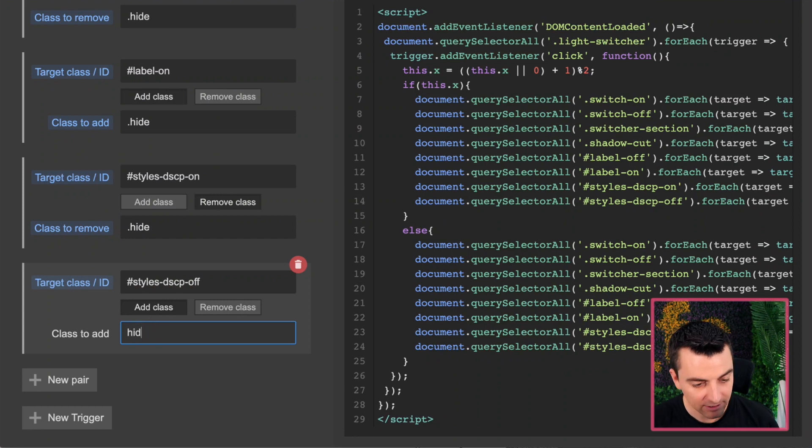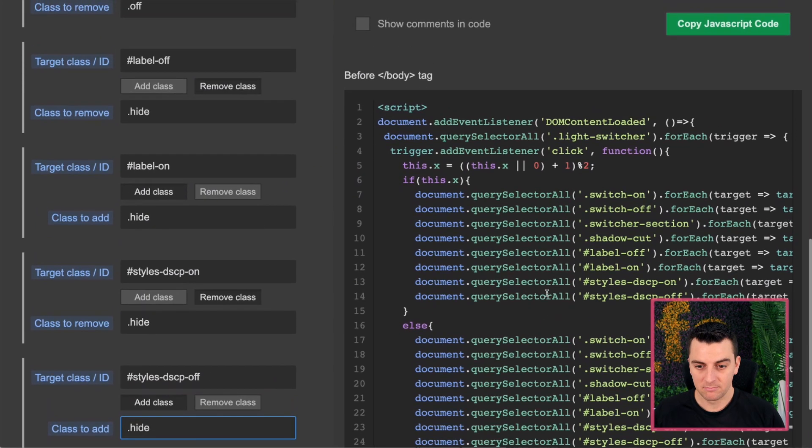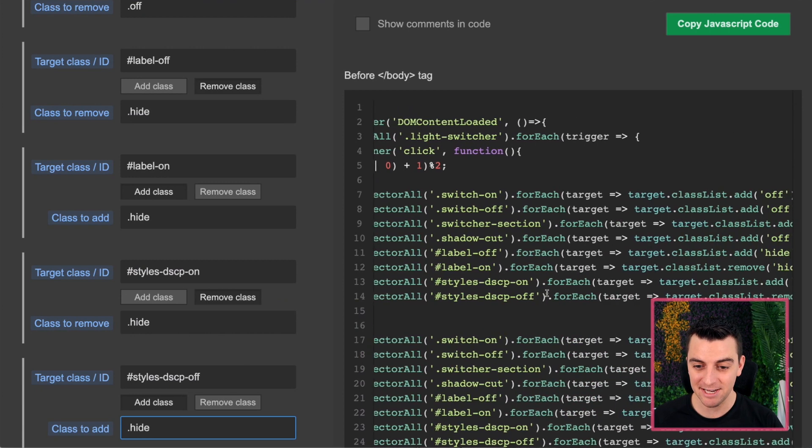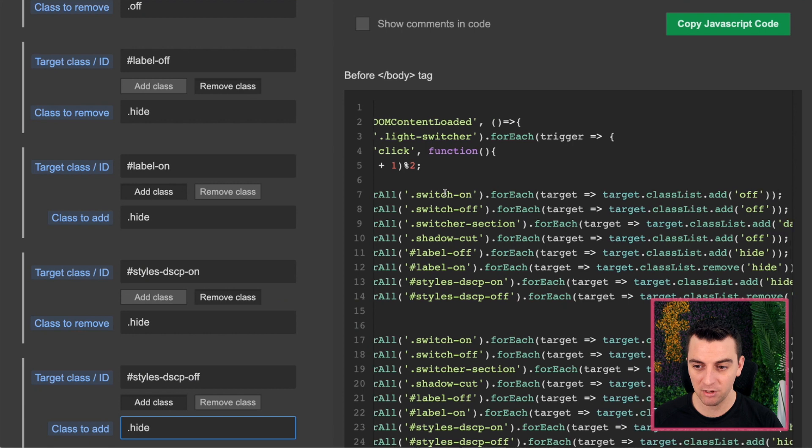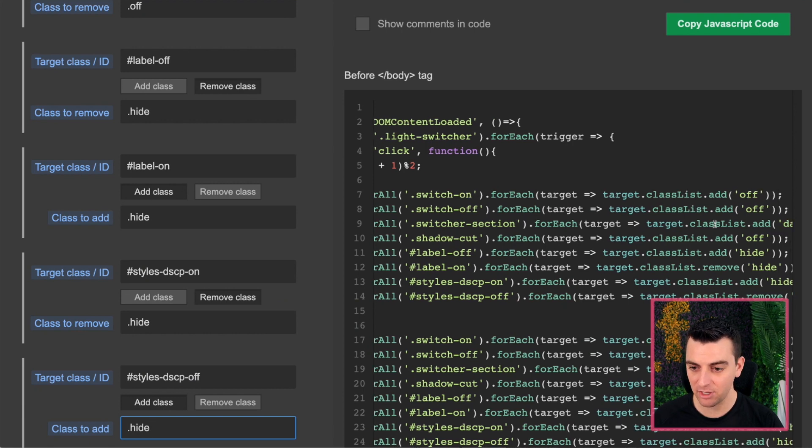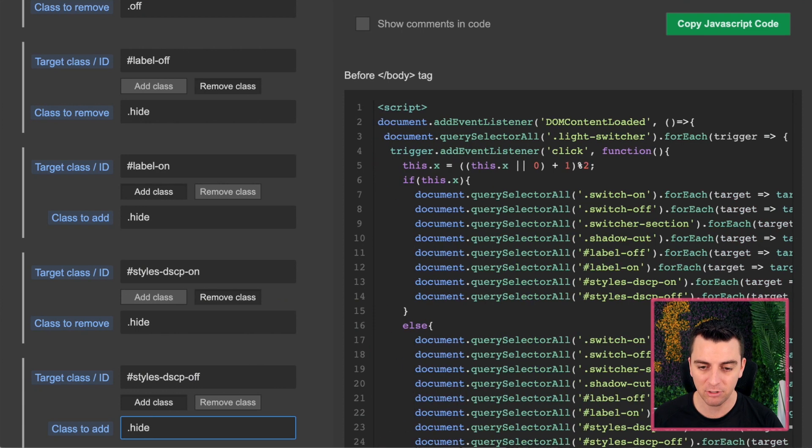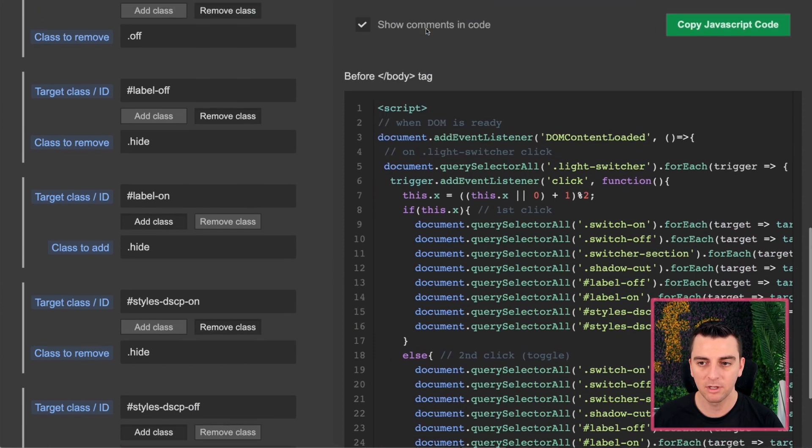Okay. Lot of steps here. Look at this. It's actually pretty understandable in terms of JavaScript. I mean, it's telling you exactly what's going on here. We're taking the switch on, we're going to add off. We're taking the shadow cut, we're adding off. Label off, we're going to remove hide. It's all right here. So let's go show these comments. I'm going to go copy the JavaScript and I'm going to now paste it here inside the site.